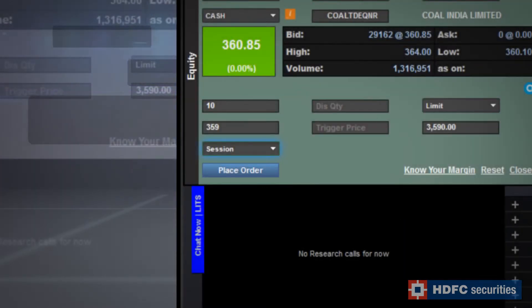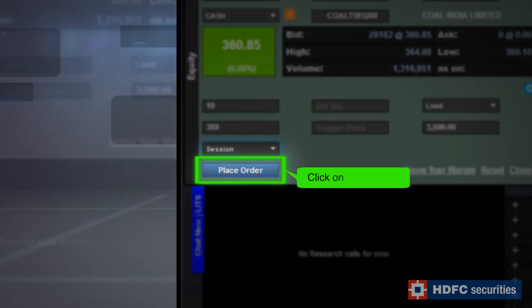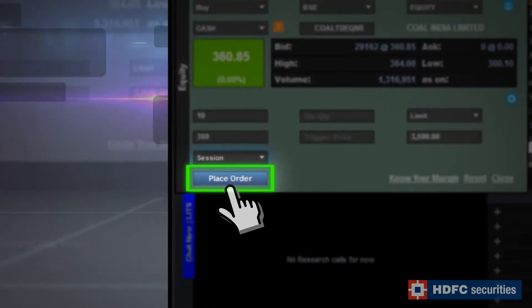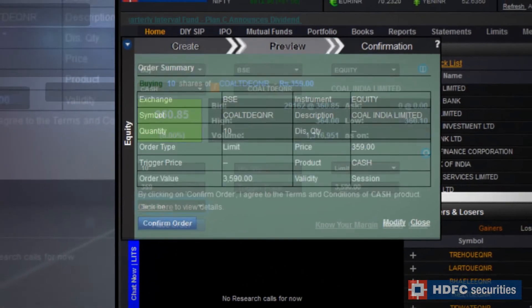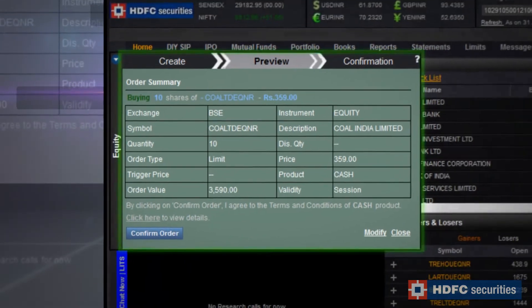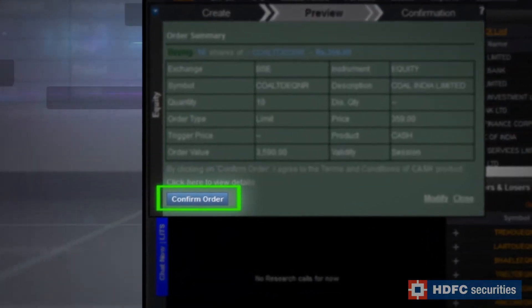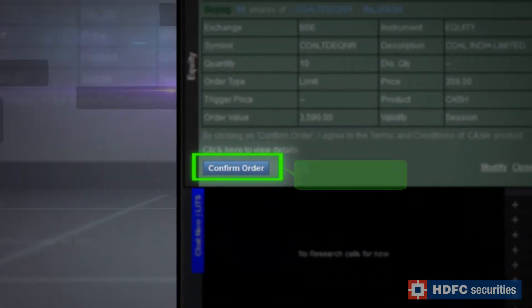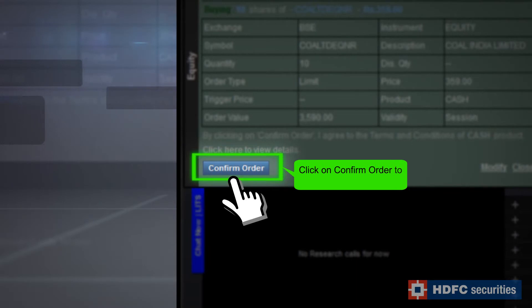After entering the details, click on Place Order. Double-check the details of your order and click on Confirm Order to complete the transaction.